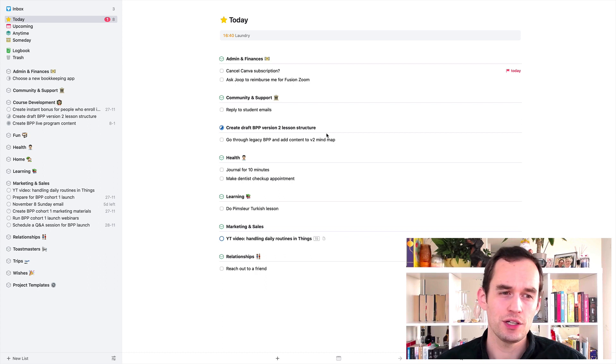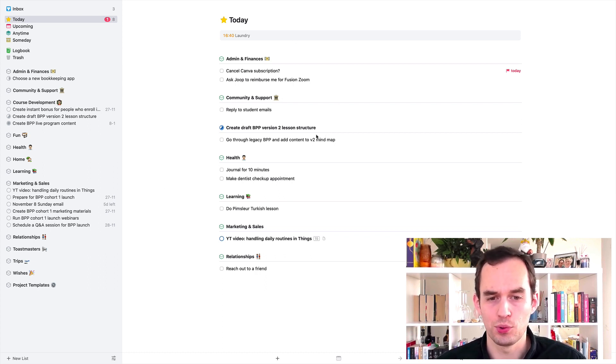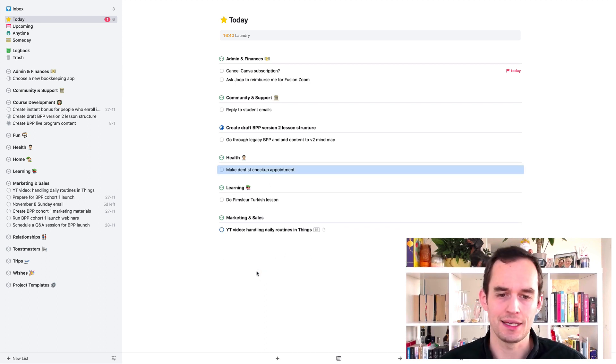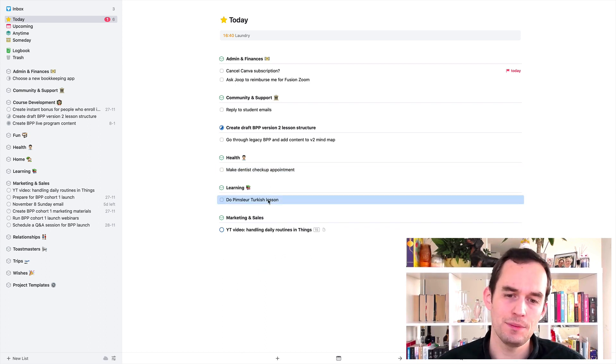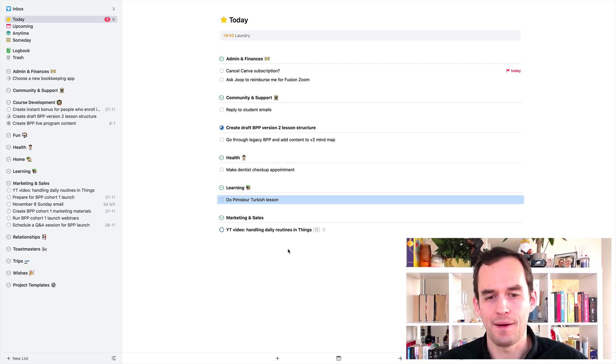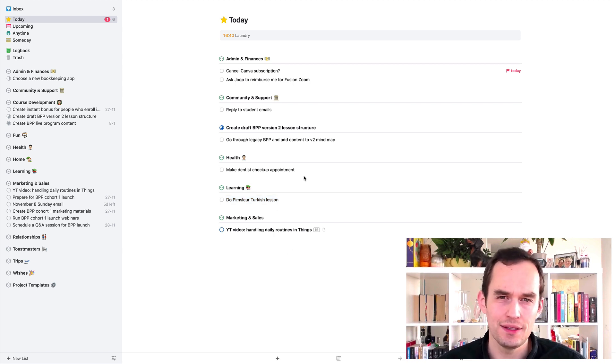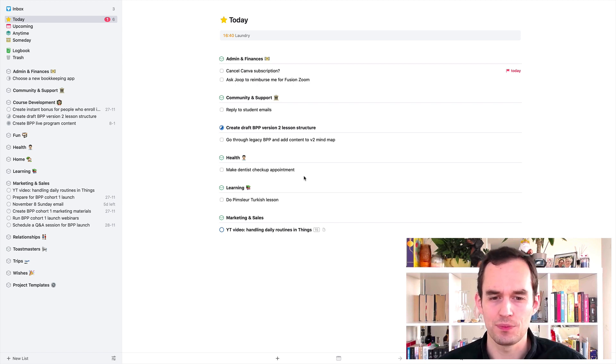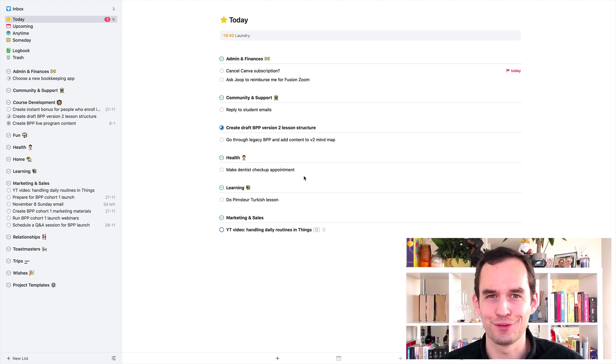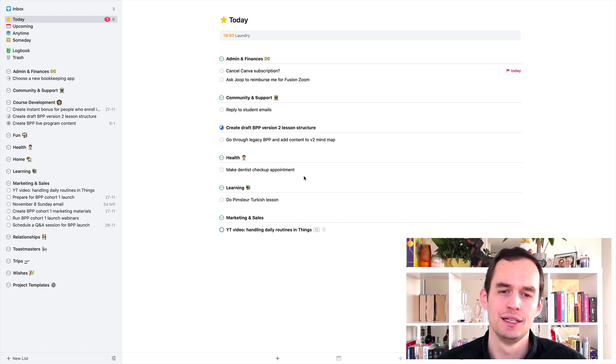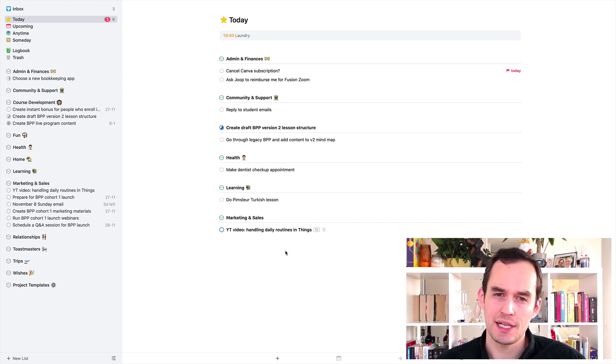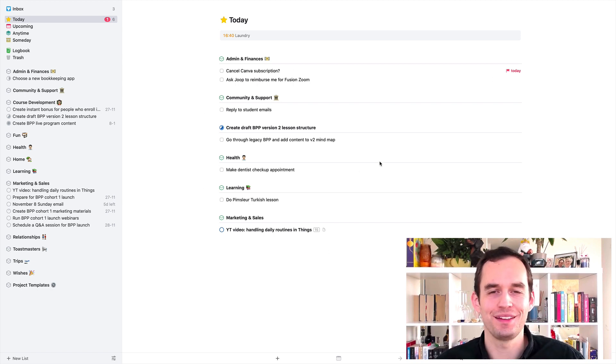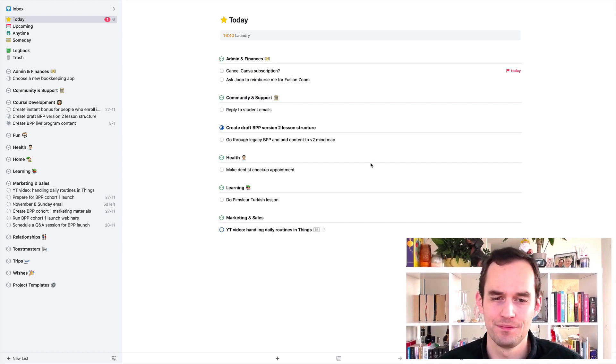And that way your task manager, your today view in Things stays free for the big items, the more important items. So my daily Pimsleur Turkish lesson, that's something that I kind of want to have in there because it's a little bit bigger, takes at least half an hour. And also it's something that I may forget otherwise because I've only really been doing this for 11 or 12 days now. So it's not really an ingrained habit yet. And so I want that in there, but that way your task manager is mostly the discretionary tasks, stuff that you're not necessarily doing every day.